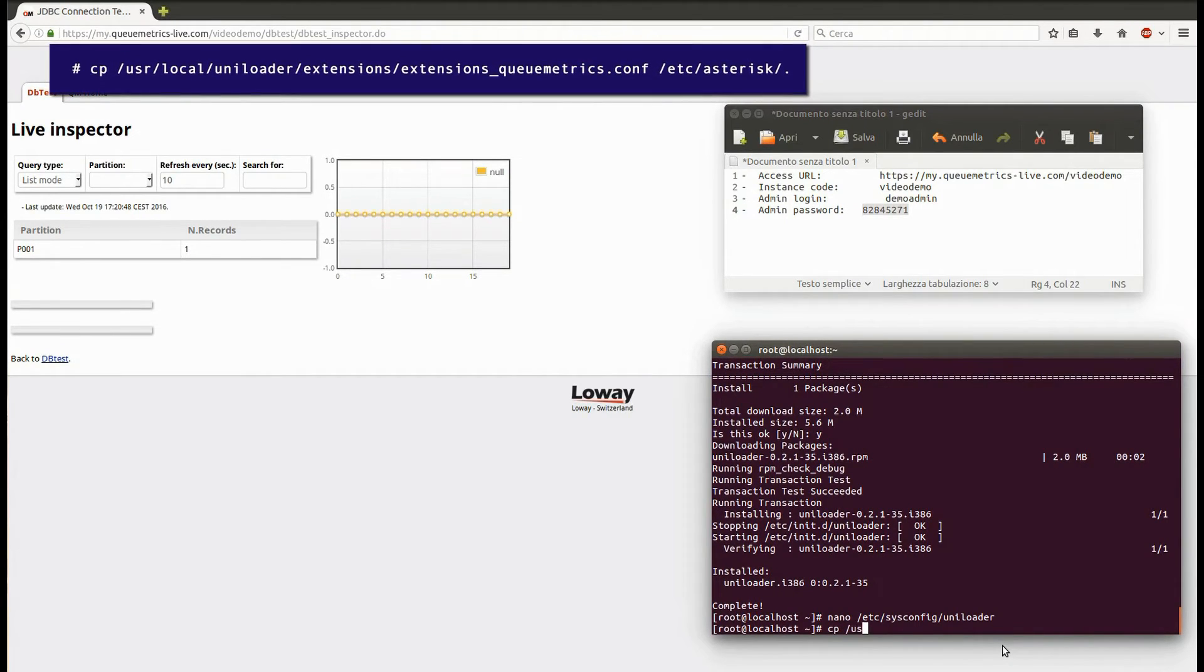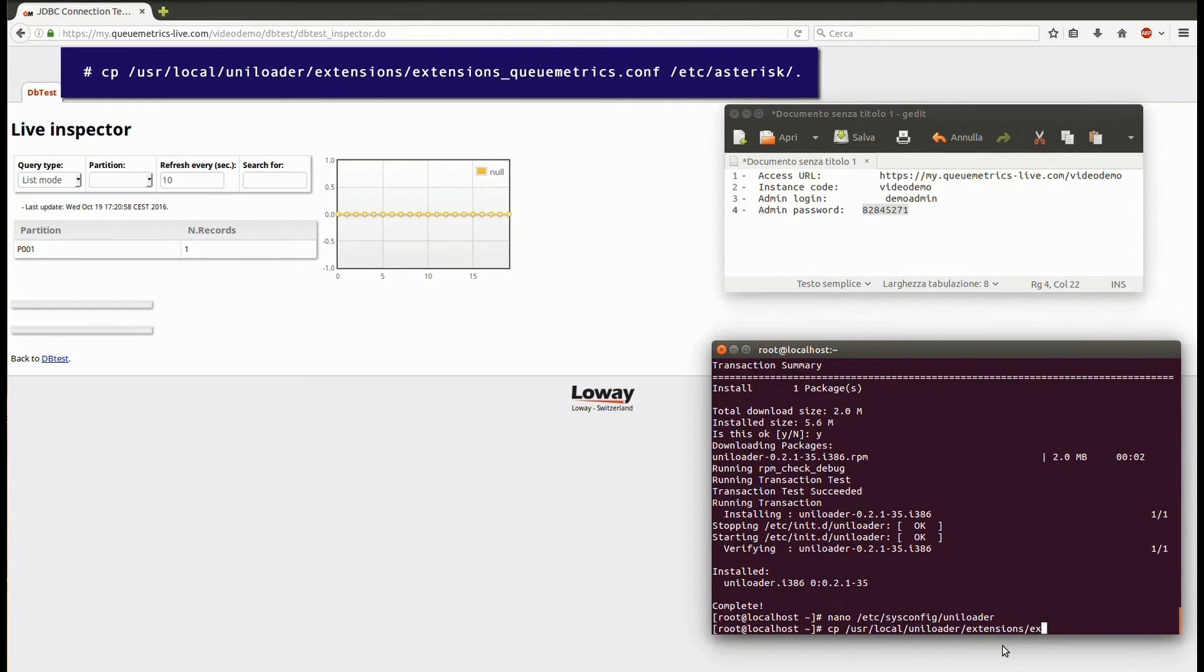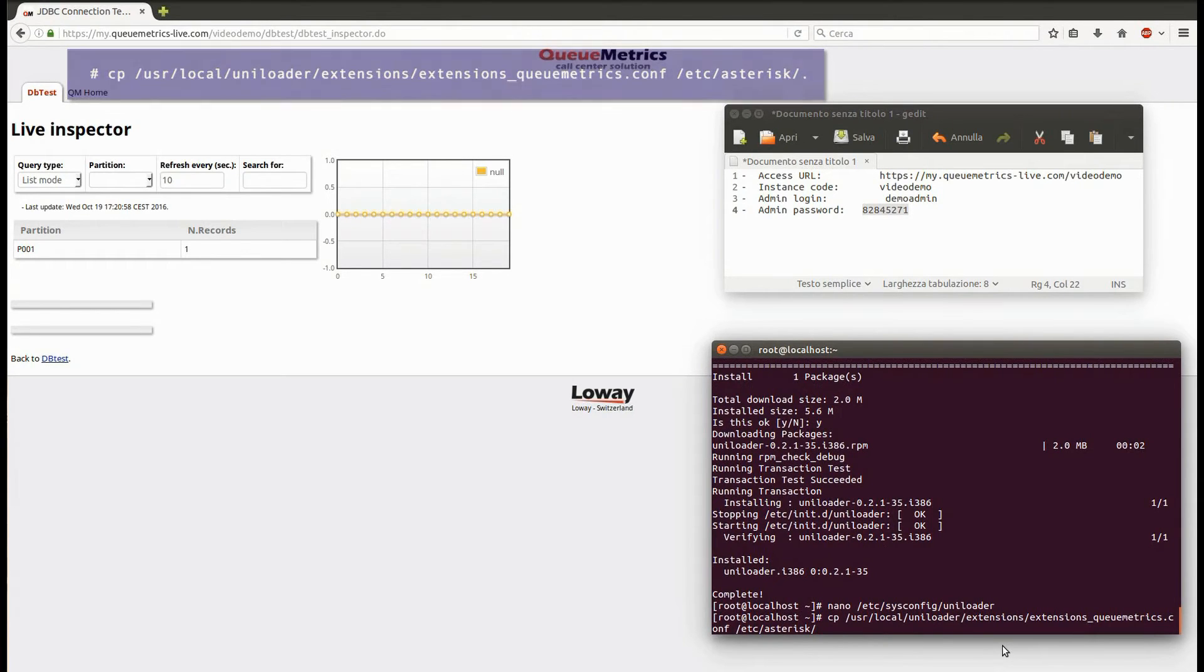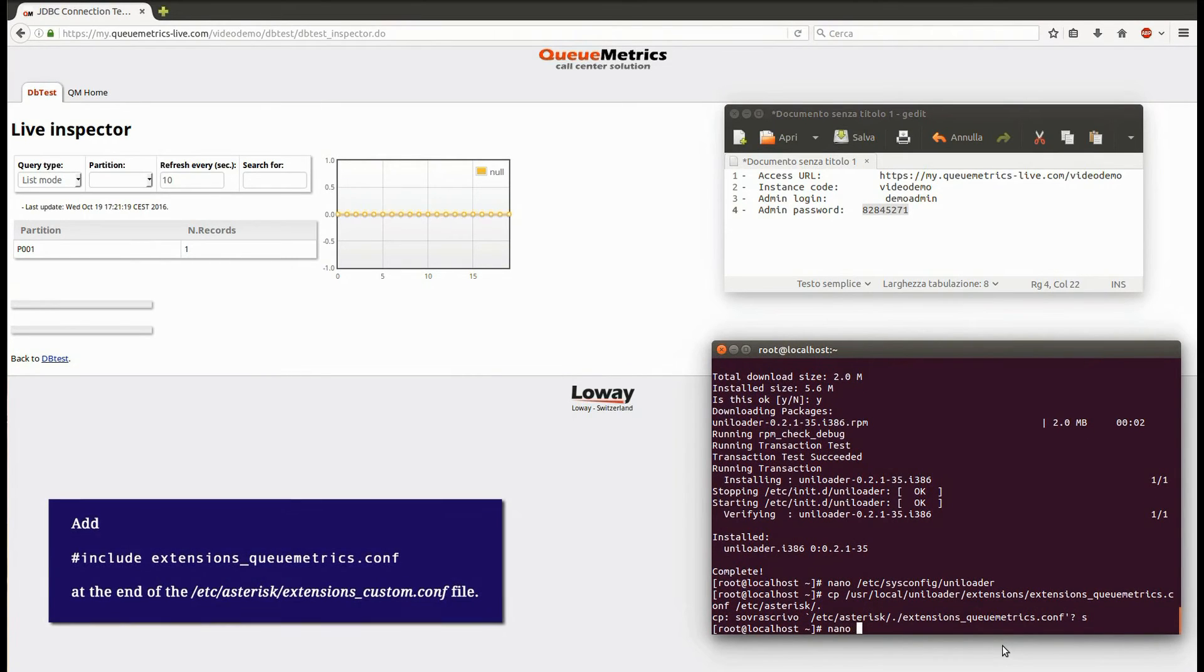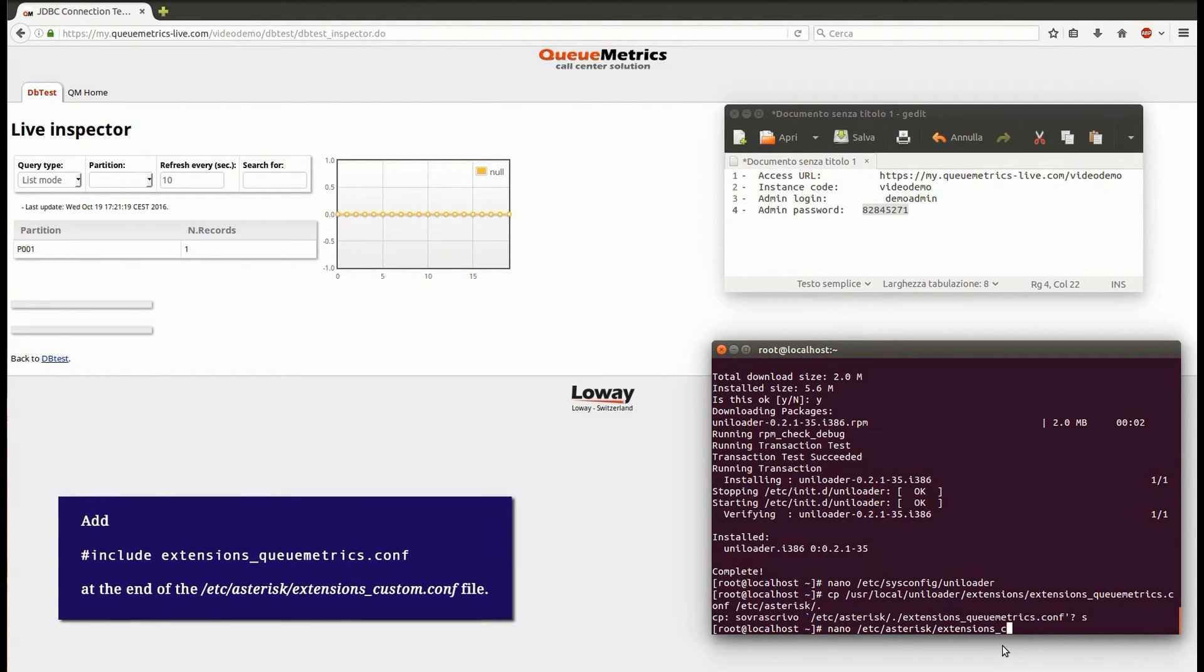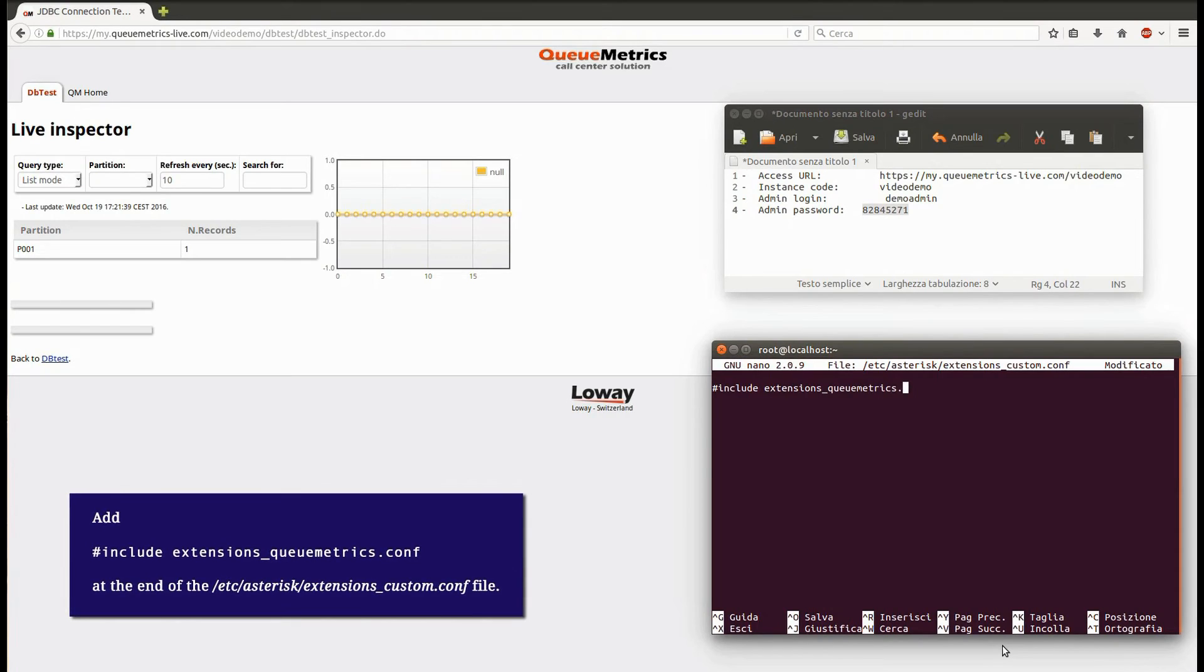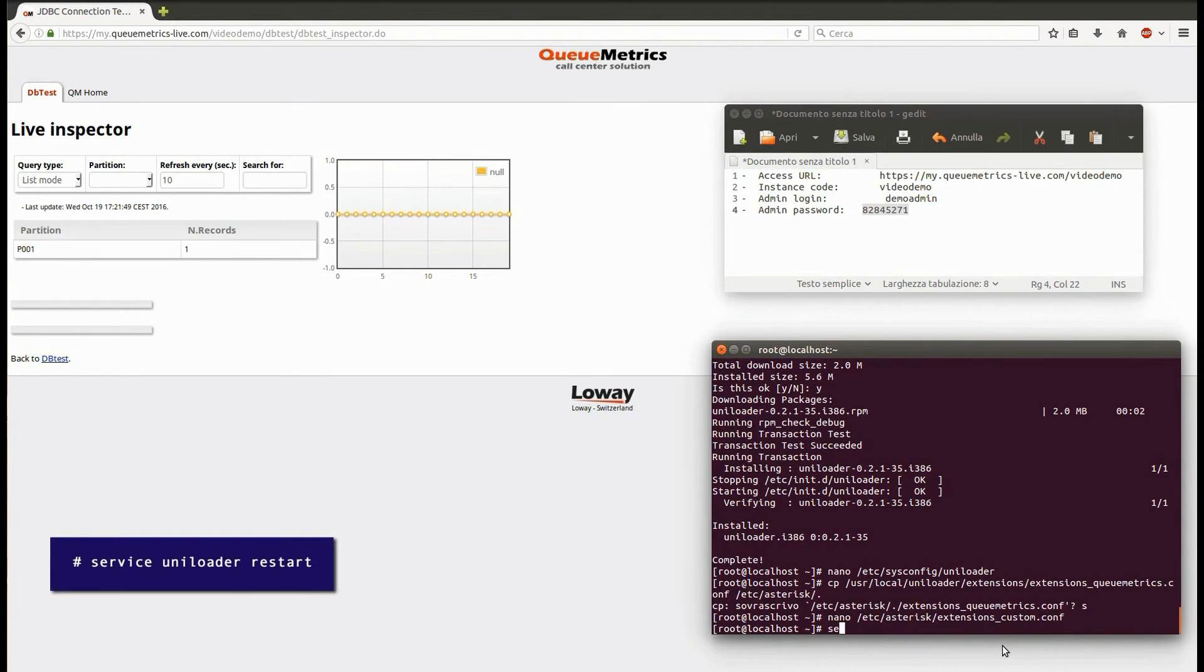Save the dialplan into Asterisk. Copy the dialplan file into /etc/asterisk. Then go into /etc/asterisk and include the QueueMetrics dialplan at the end of the file. Now, restart Uniloader.